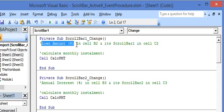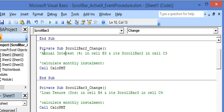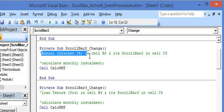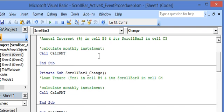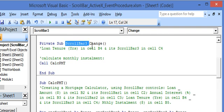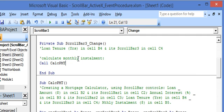Scroll bar 1 represents the loan amount in cell B2. On changing the value of scroll bar 1, the macro CalcPMT is called, which calculates the monthly installment. Similarly, the macro associated with the change event of scroll bar 2 — which represents the annual interest in cell B3 — calls the same macro. Scroll bar 3 represents the loan tenure in years in cell B4, and the same CalcPMT macro is called when you change its value.